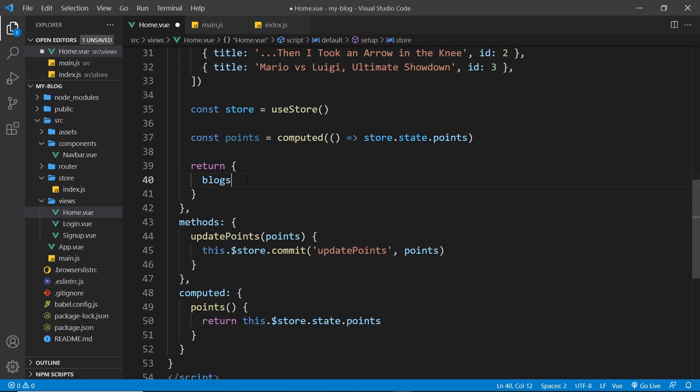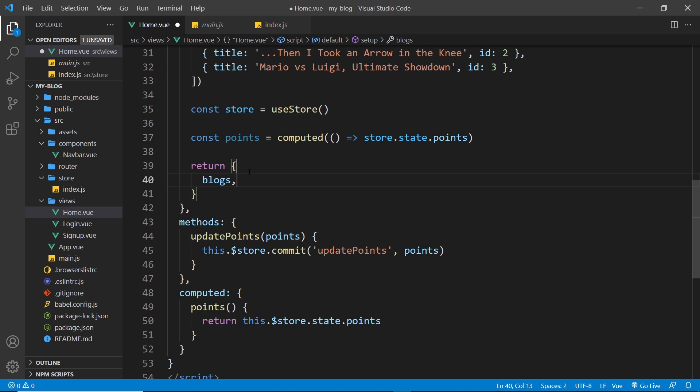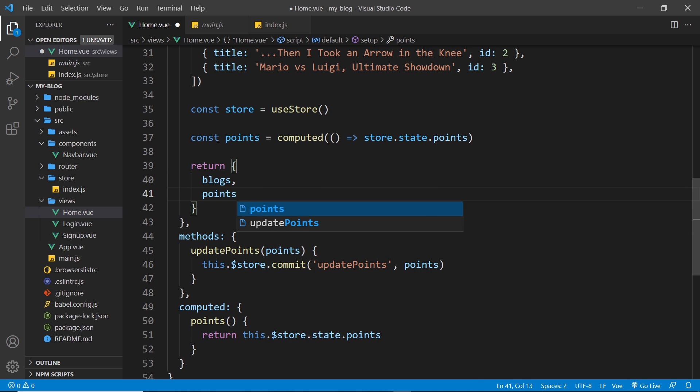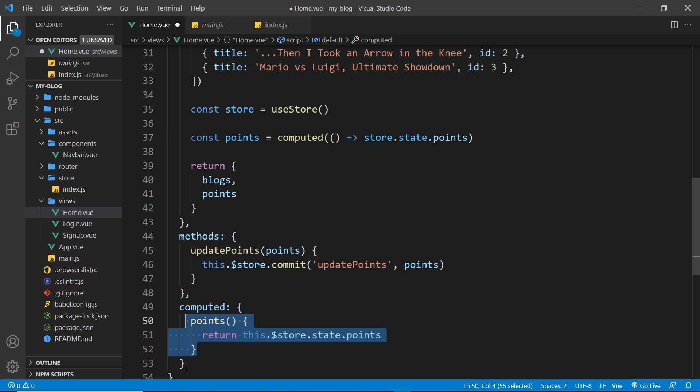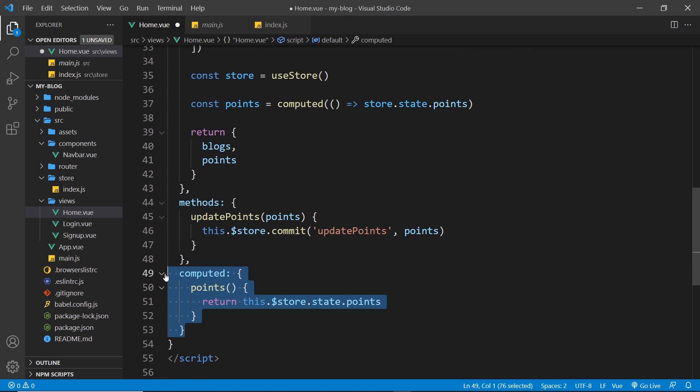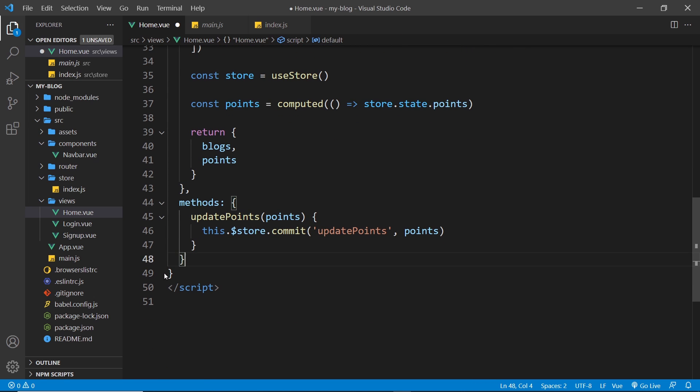OK, so now we can return the points down here. So this now is doing exactly the same thing as this. So now we can get rid of this computed property. We don't need that anymore.